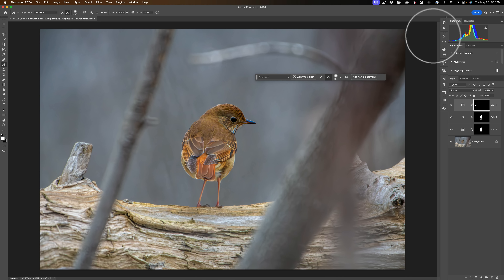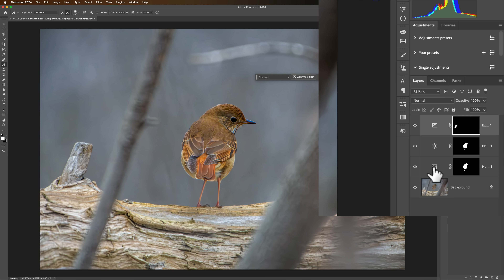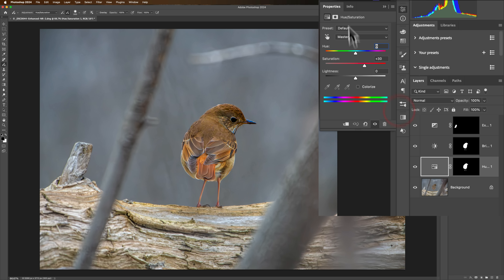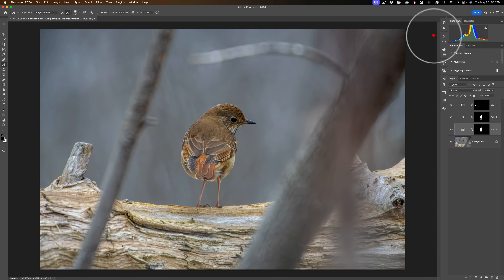You can come back and readjust any settings — if the saturation on the bird is too high, just click on the Hue/Saturation adjustment layer and double-click to open the Properties panel, then bring the saturation down. That's how you use this new Adjustment Brush tool in Photoshop. Thank you everyone who watches my videos — I really appreciate it. Talk to you soon.